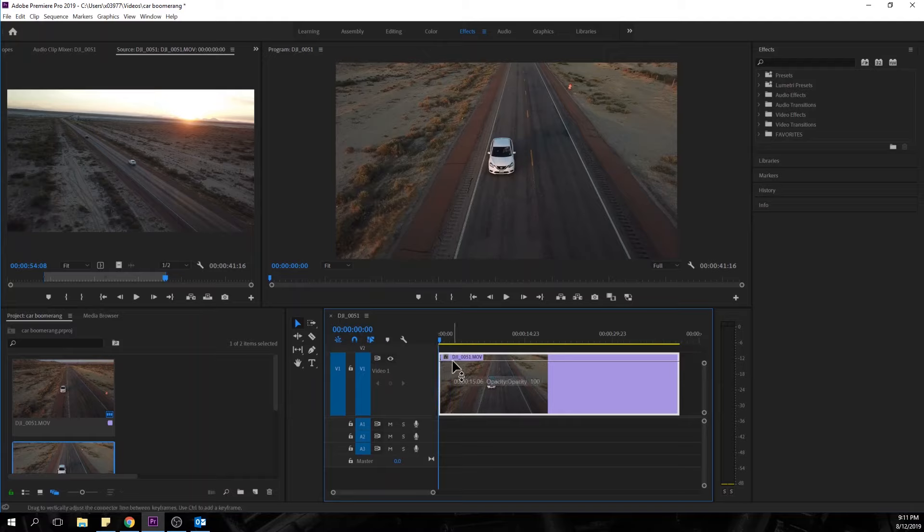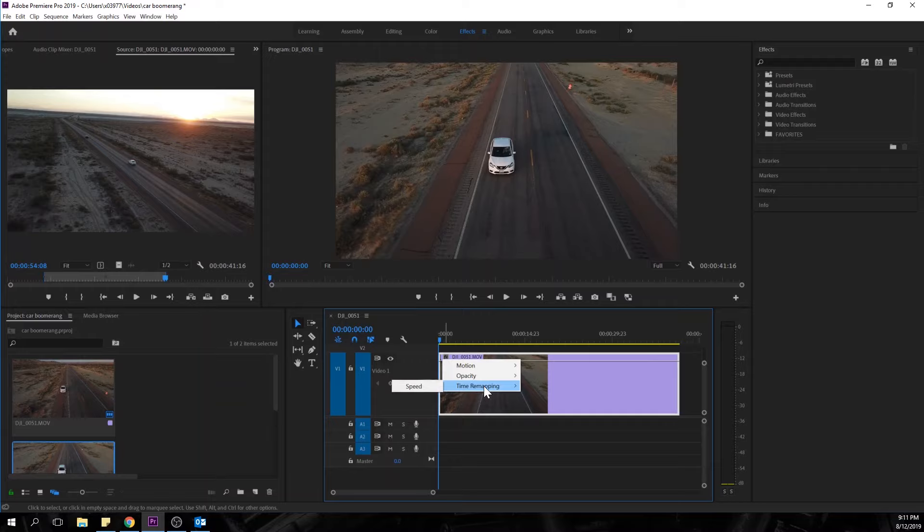So next what we're going to do is hit this FX tab, Time Remapping, and click on Speed. Now what this does is this allows us to adjust the speed that we play back our video.